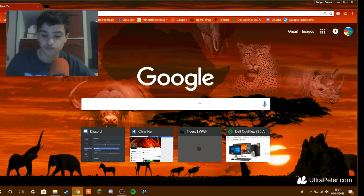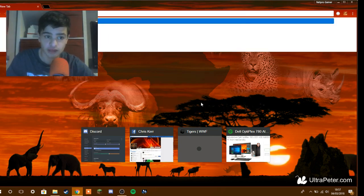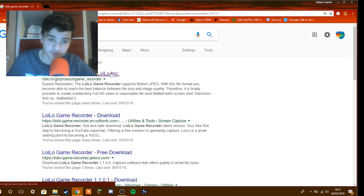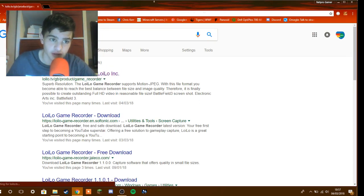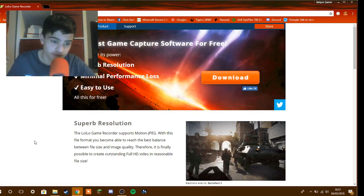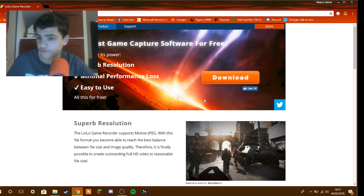Right, so the first thing is type in LoiLo Game Recorder and then you pick the first one. And then you press download and there will be a file down here. Let's just finish it. Open file.